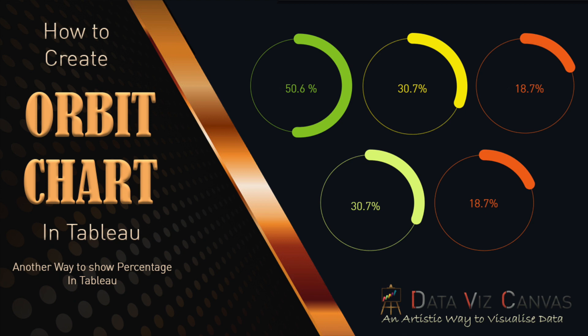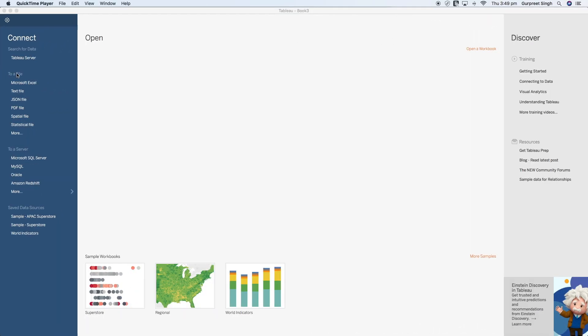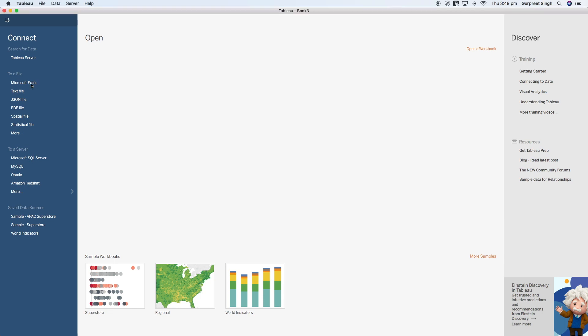For this we'll be using a data densification technique and we'll be using a sample superstore dataset. So without any further delays let's jump straight into Tableau Desktop. We'll be connecting to the sample superstore dataset and I have already downloaded the Excel spreadsheet for that, so you can connect it either from the saved data sources.